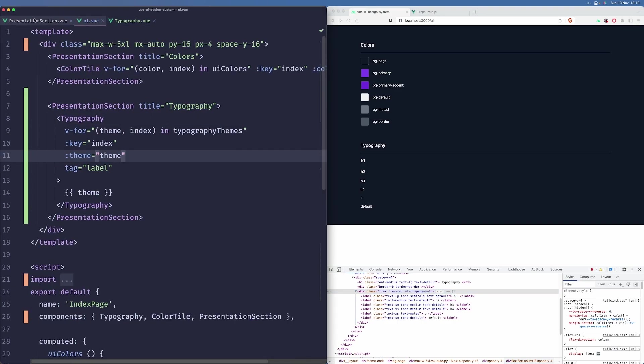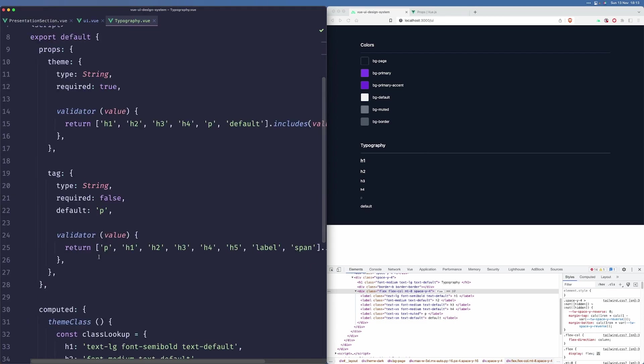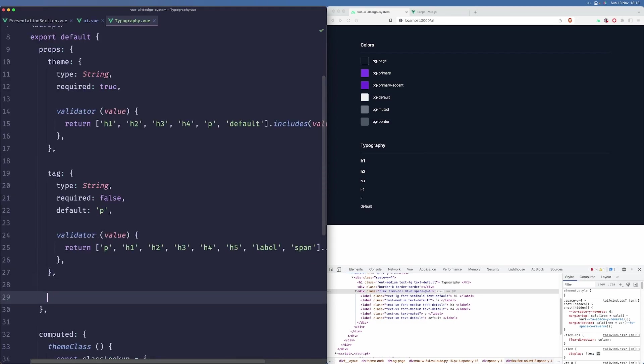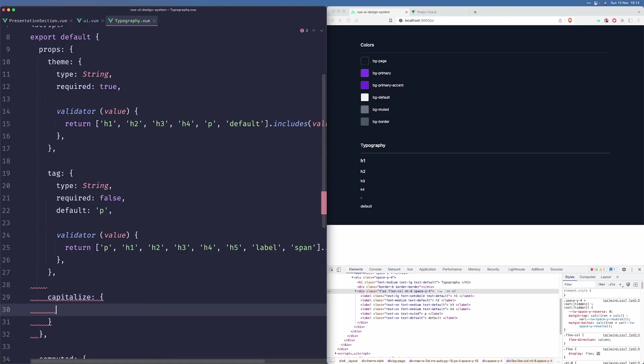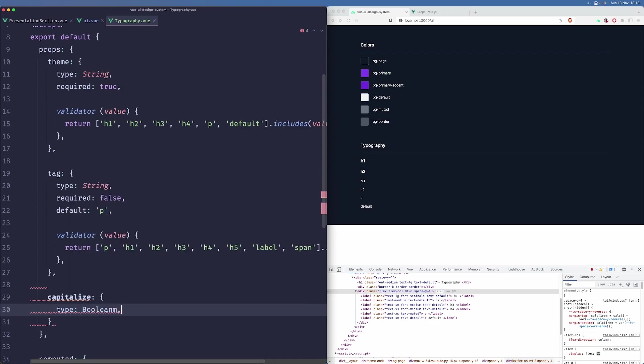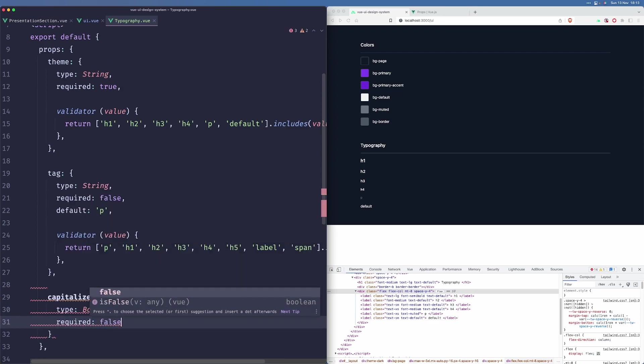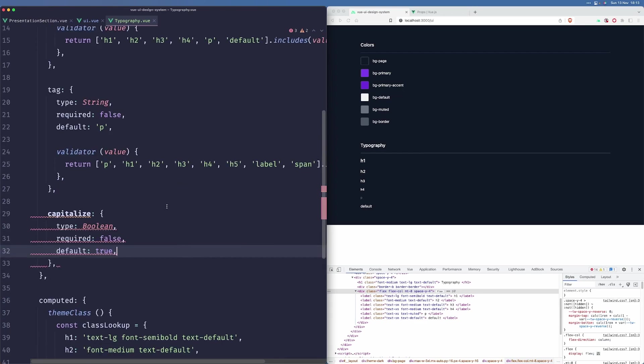Another thing that we may want to do is add support for capitalize because sometimes we have a string from the backend and it's lowercase or something, and we just want to make it capitalize. Let us just add this prop here. This will be a boolean. It won't be required and the default value will be false.